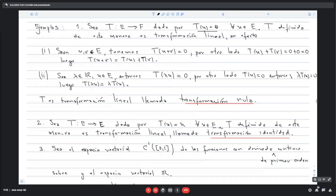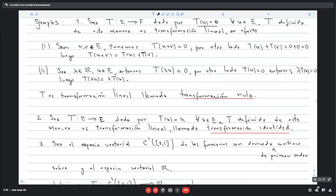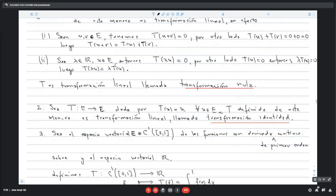Otro ejemplo. Si tenemos el espacio vectorial E = C¹([0,1]), que son las funciones con derivadas continuas de primer orden definidas en el intervalo [0,1], es decir, funciones que tienen derivada de primer orden y además esa derivada es una función continua. Ese conjunto es un espacio vectorial.